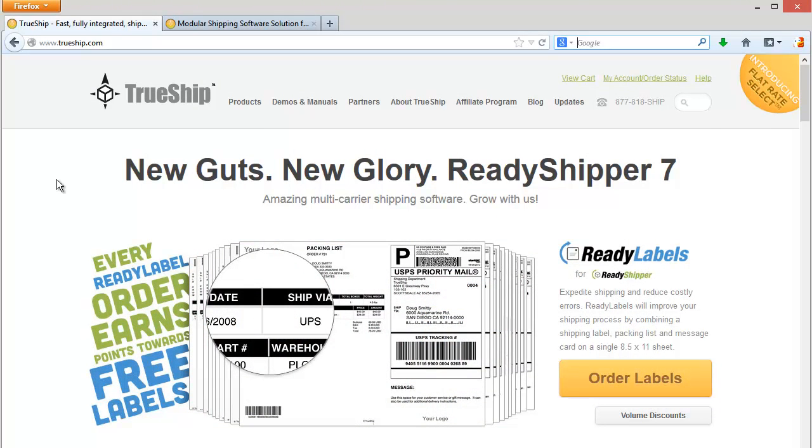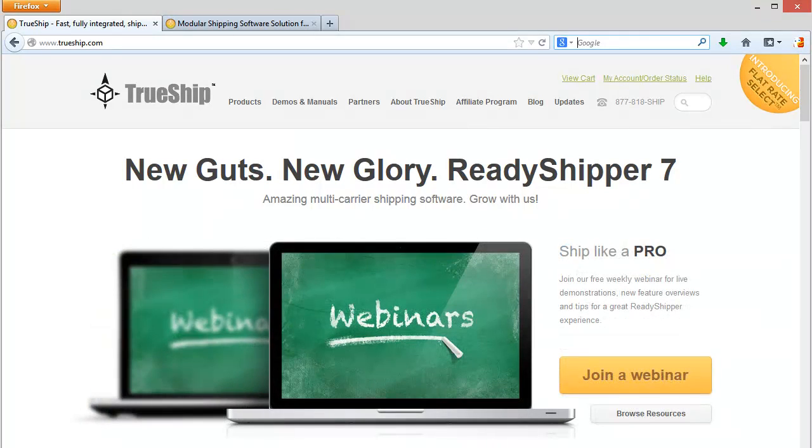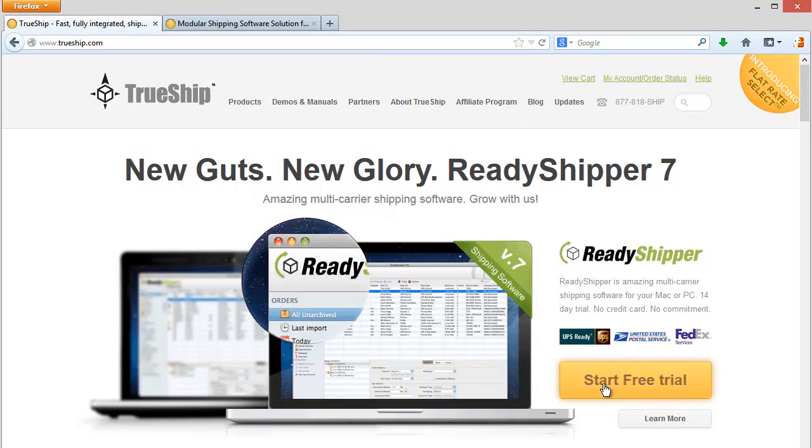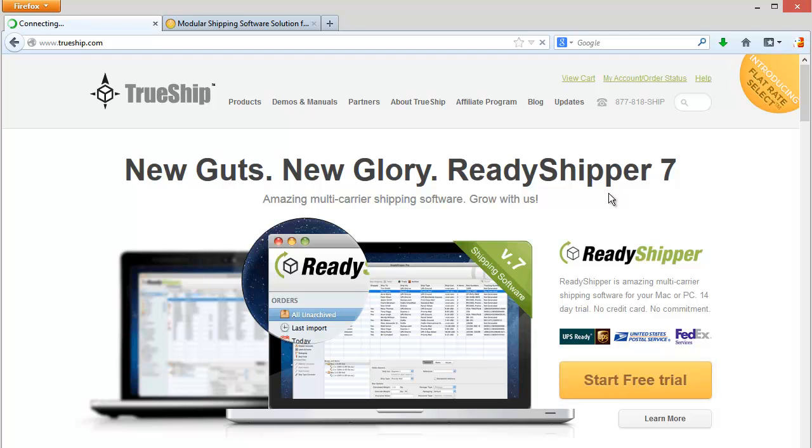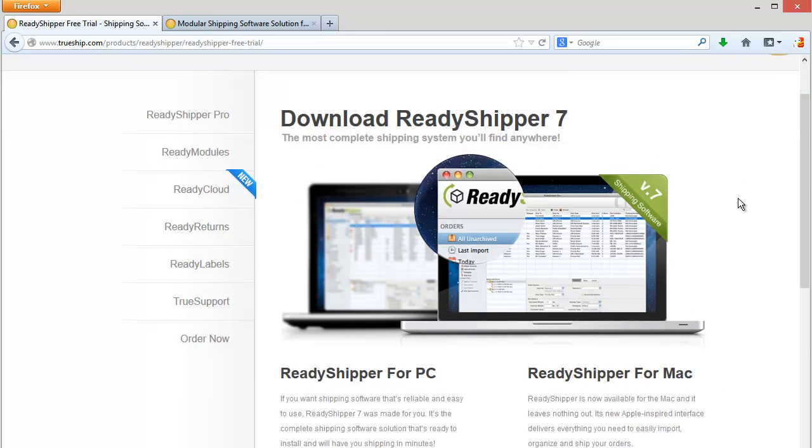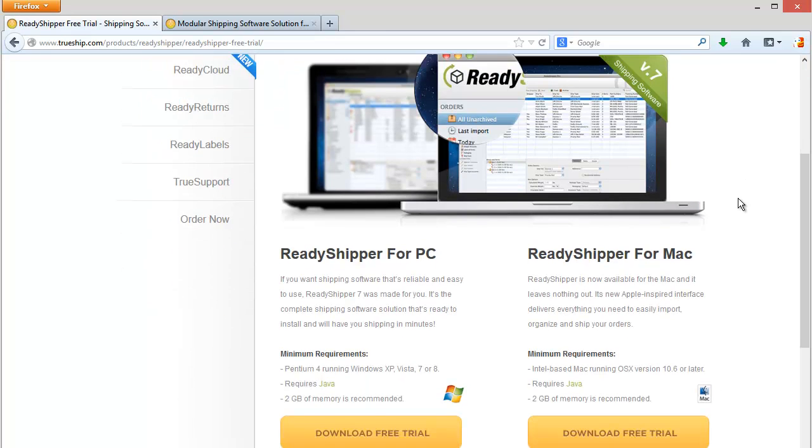To get started, on our homepage, locate the start free trial button. That takes you to the Ready Shipper download page, and if you scroll down to the page, you'll see that we support both PC and Mac.